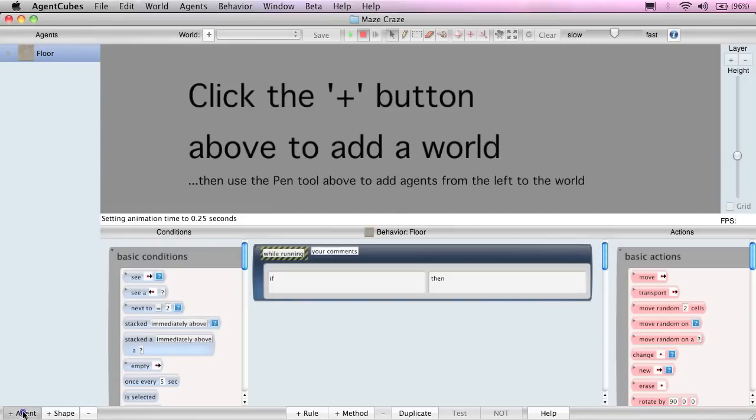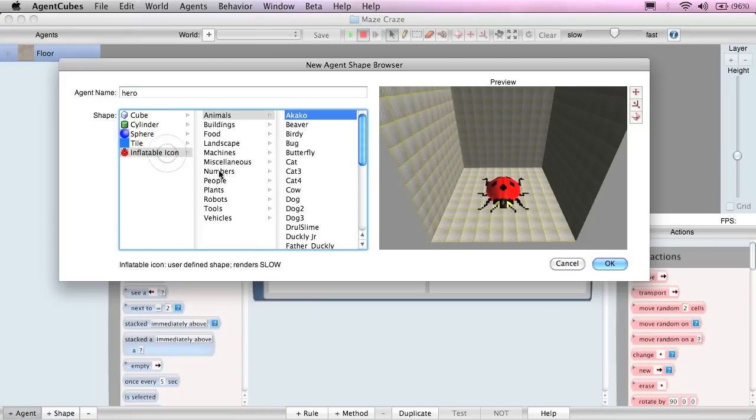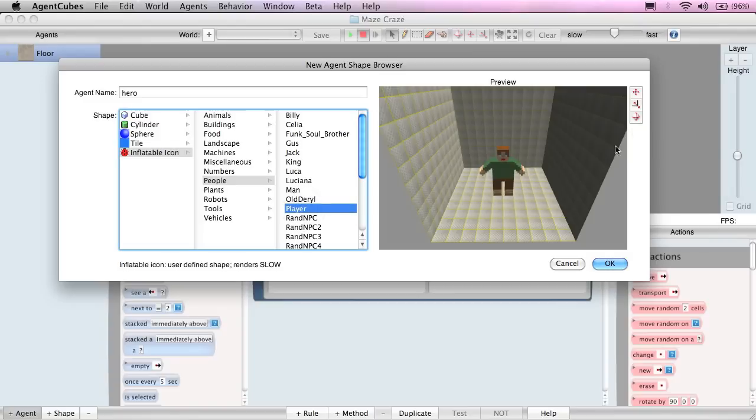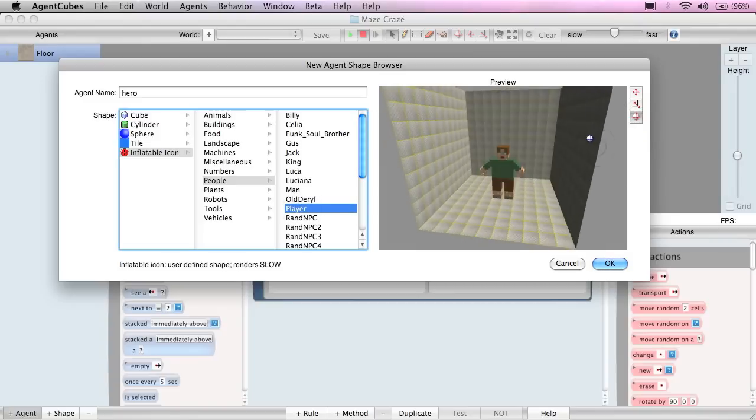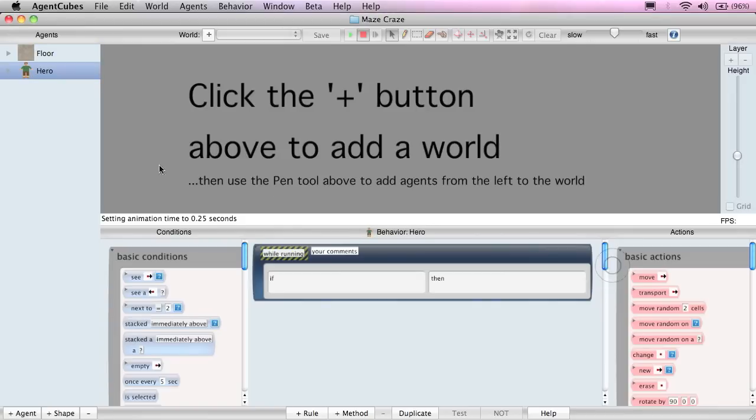Next, we'll create the hero from an inflatable icon group, People. We'll talk more about inflatable icons later. We'll choose the player icon. And I can move it around to show you it's truly 3D.